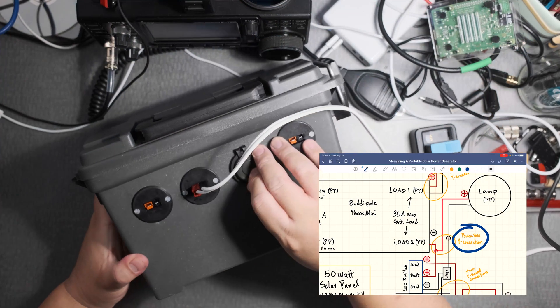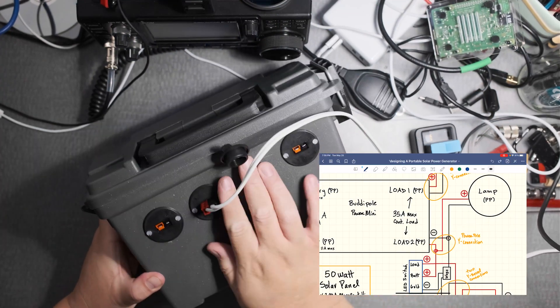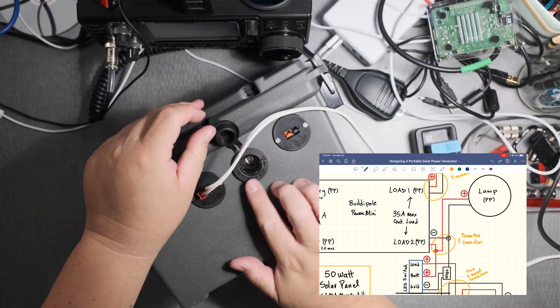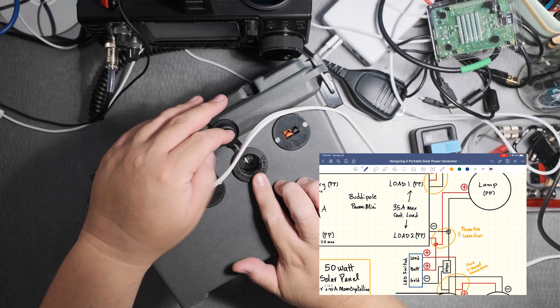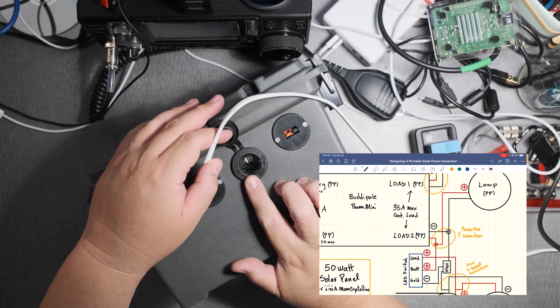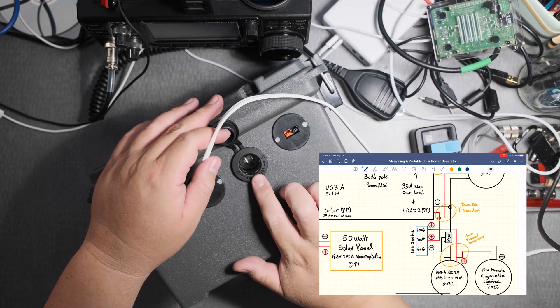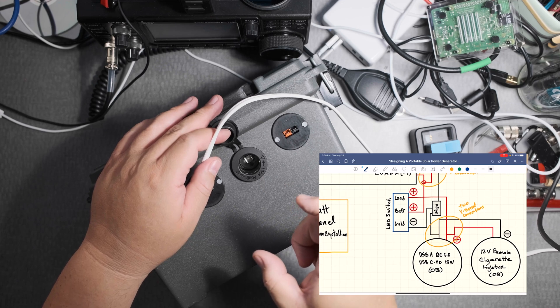12 volt cigarette lighter. I decided to put one of these. At first I didn't want to but later on I decided hey I should use one so I can plug in an inverter.